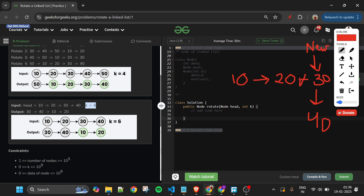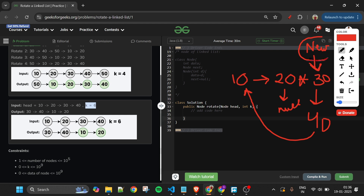After two rotations, the third node becomes our new head. The node just before the new head will now point to null, and the last node will now point to the first node (the original head). Then we just return the new head. So three things: after k nodes the next becomes the new head, the kth node points to null, and the last node points back to the original head.